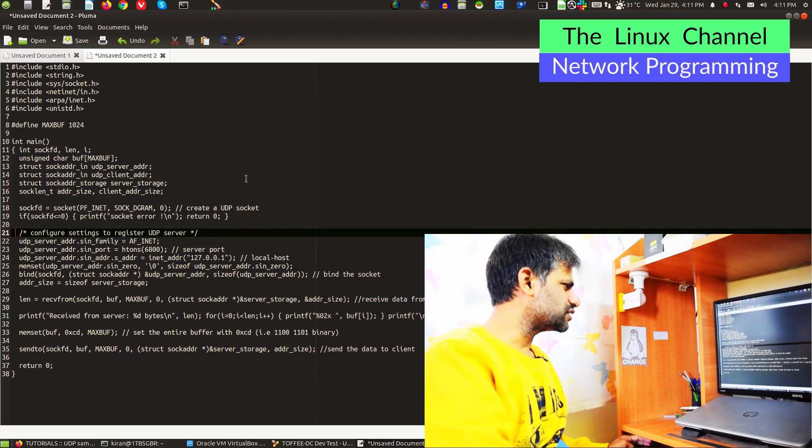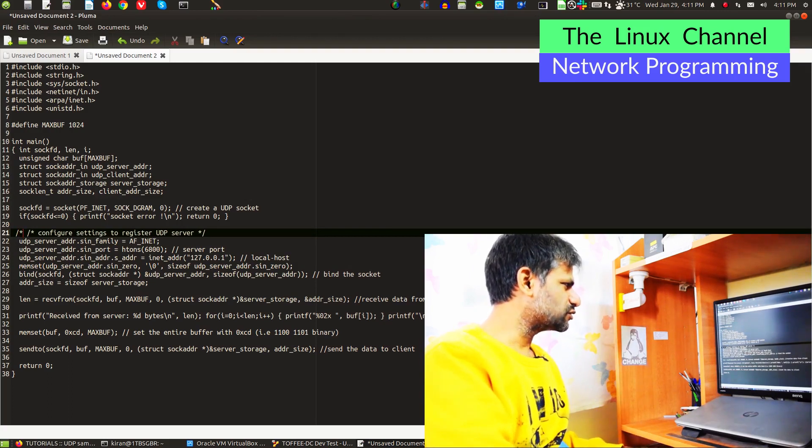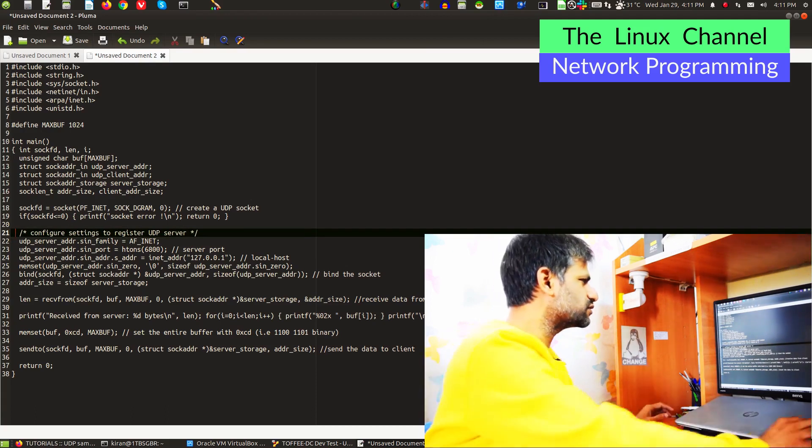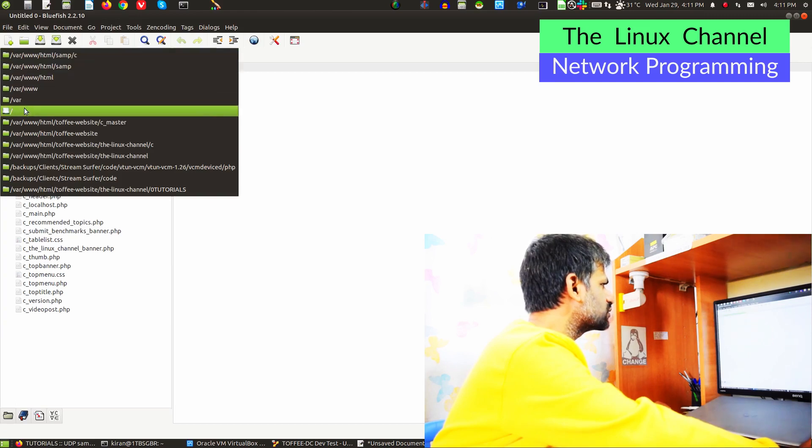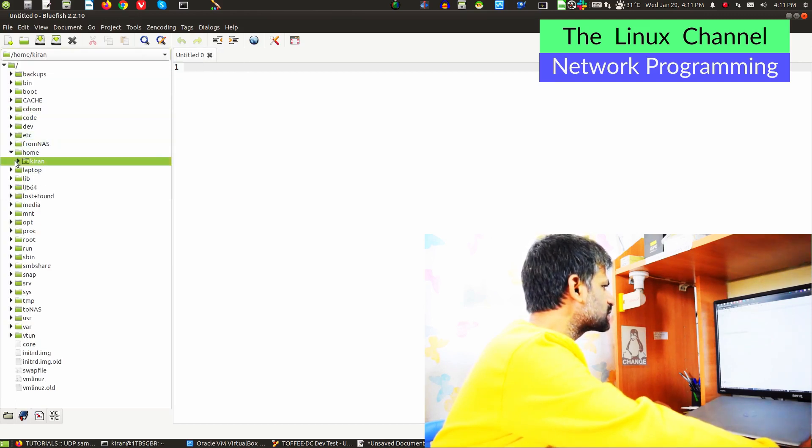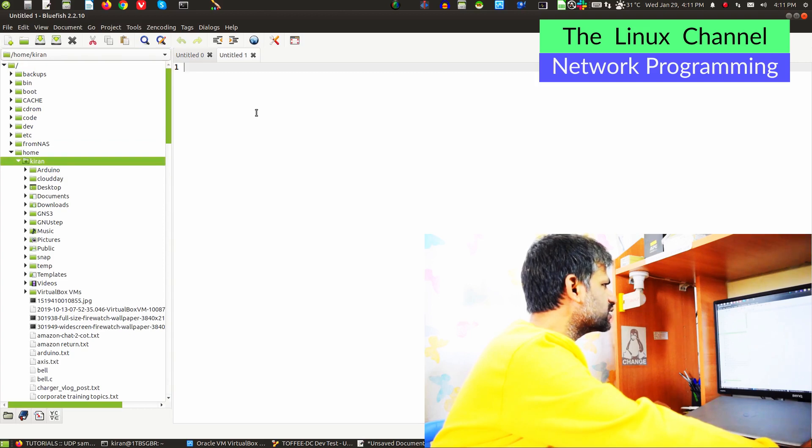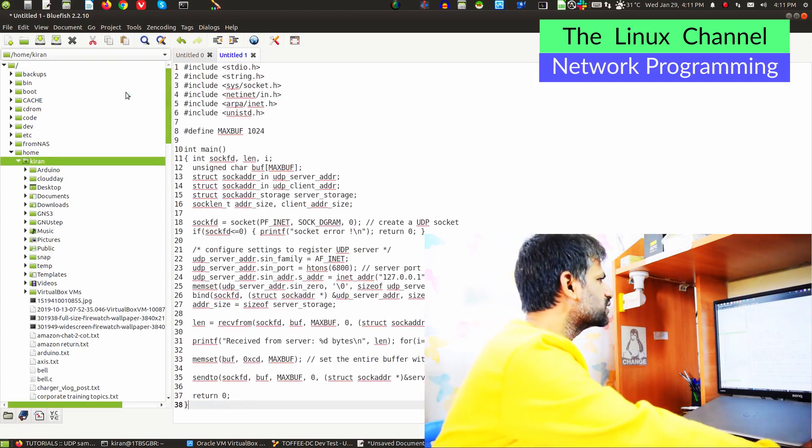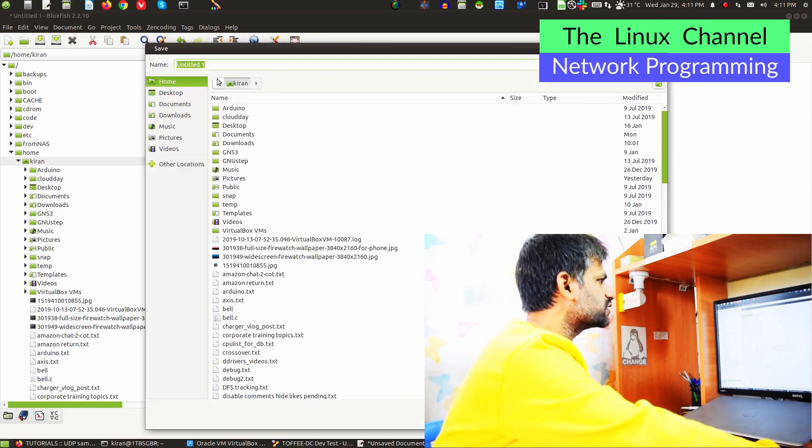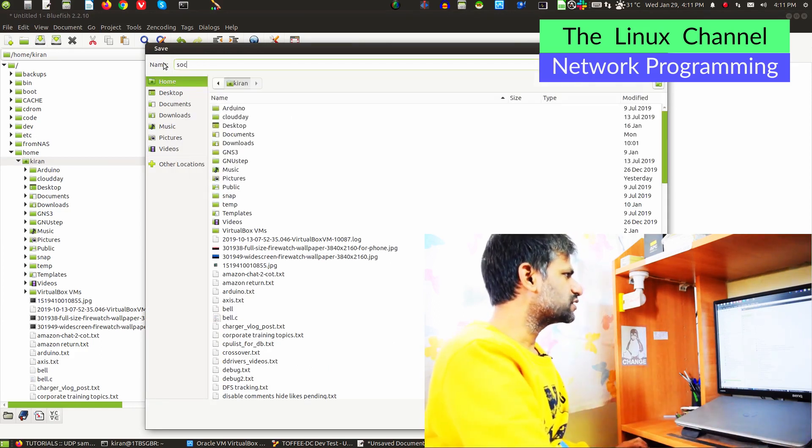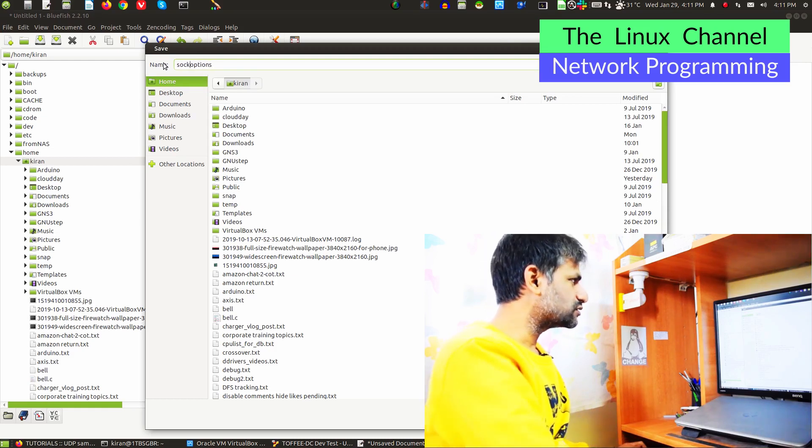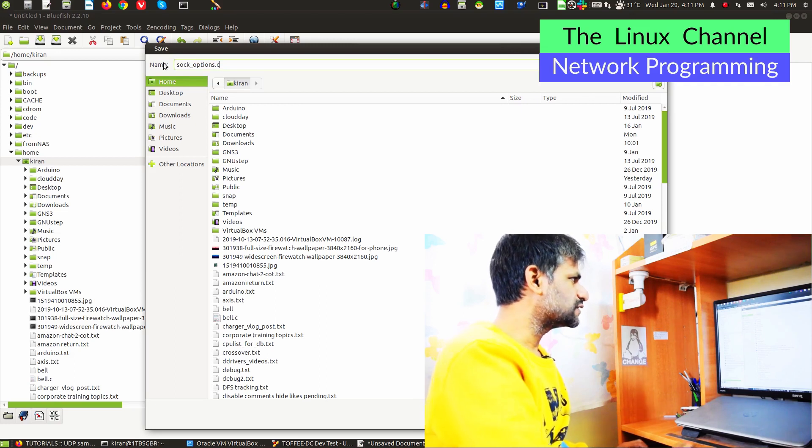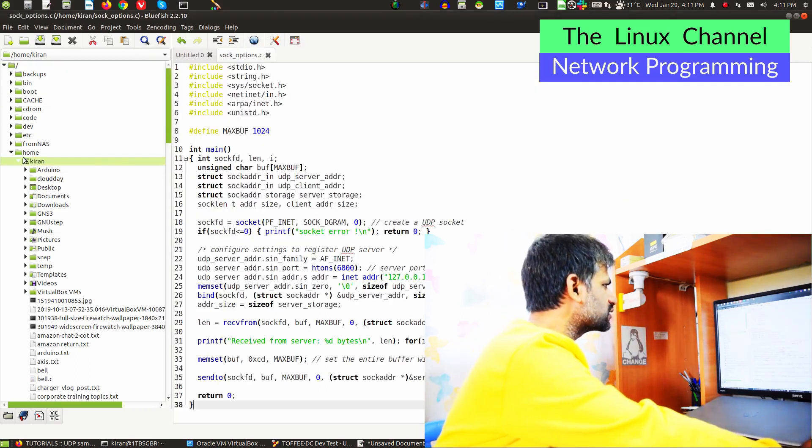We just paste this code. We don't want all these other parts of the code for a quick demo purpose. I can just comment this portion, this entire stuff. Let me go to home, Kiran, and I can save this entire code somewhere here, sock_options.c, somewhat like this.